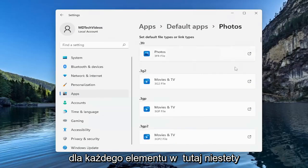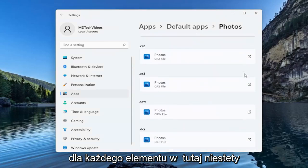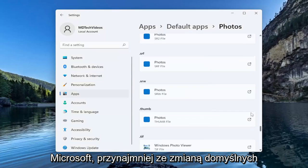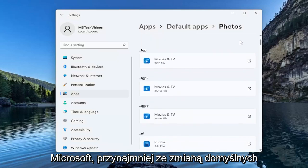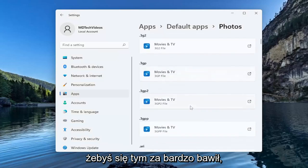You're going to have to do this for each item in here unfortunately. They make it very challenging. Microsoft with changing default file types really doesn't want you messing with this too much anymore.